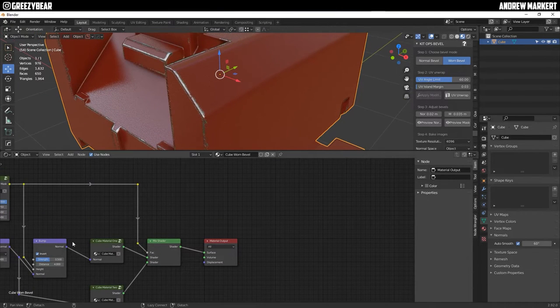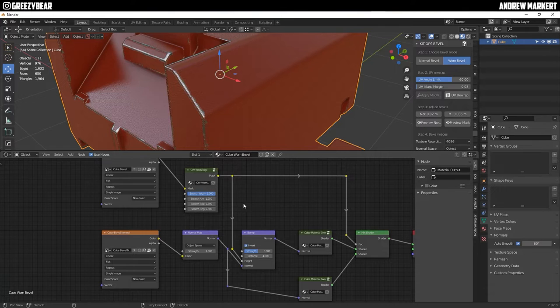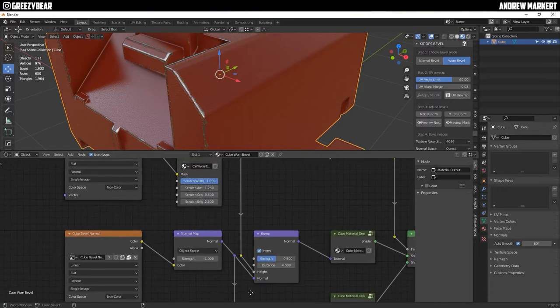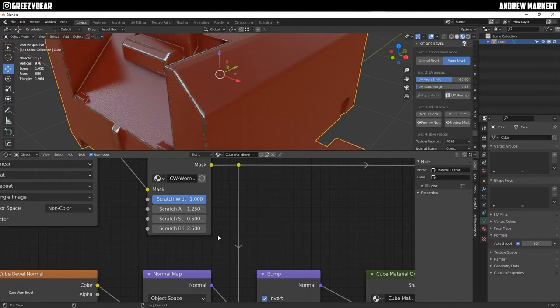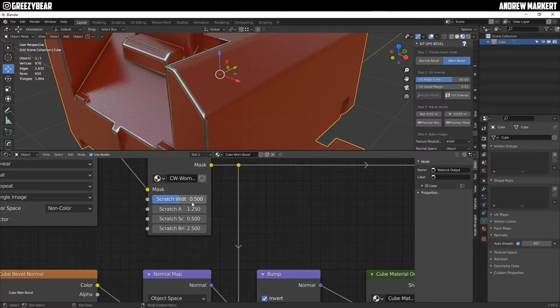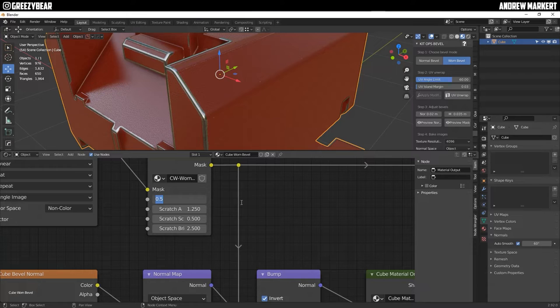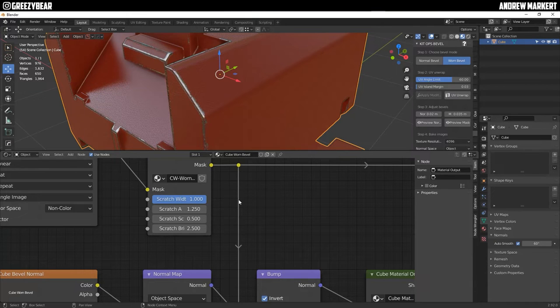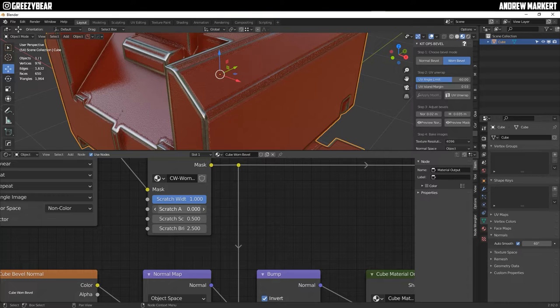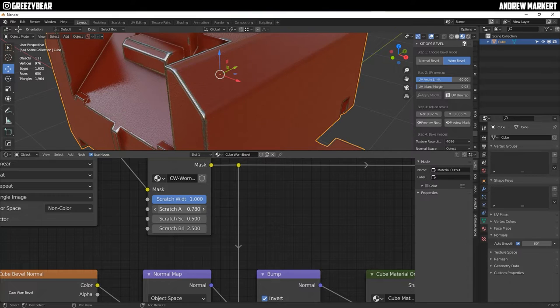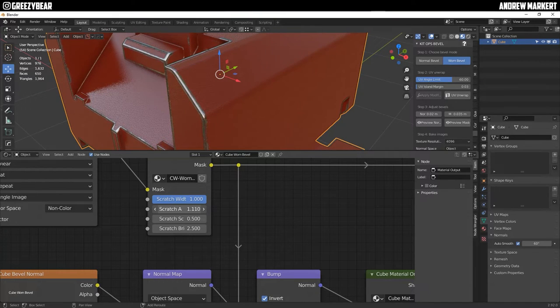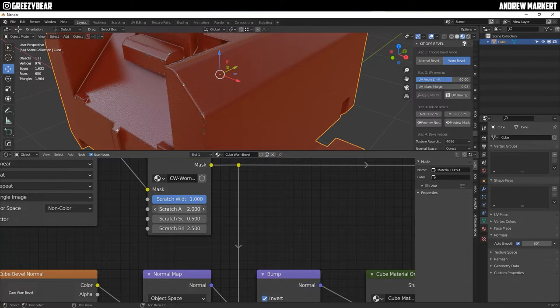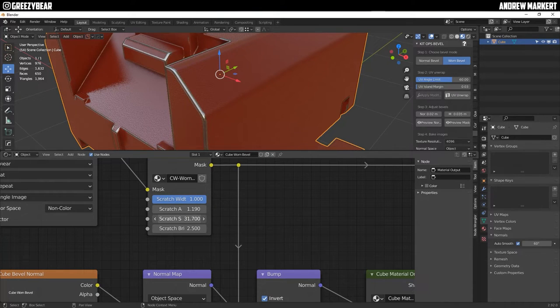Now if you wanted to change the bevel you can go down to the CW worn edge right here this mask and it's got four adjustments and basically if you just set them and adjust them and tweak them you'll see the differences of the bevel and the shape and the form that it gives it. And basically it's up to you. You can just set it up to where you want to be and just mess around with it until you like the result for you.